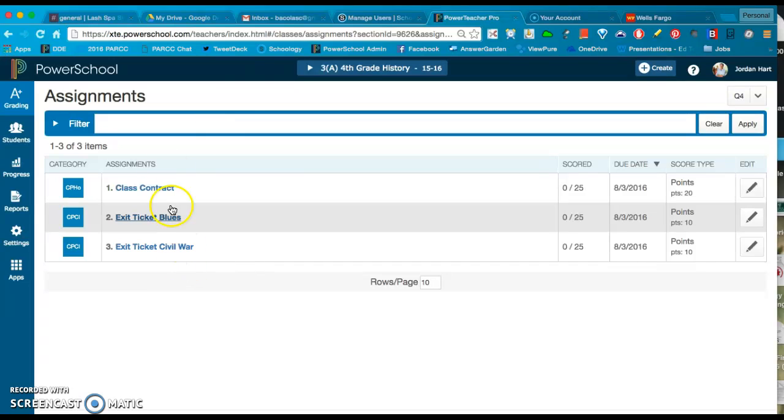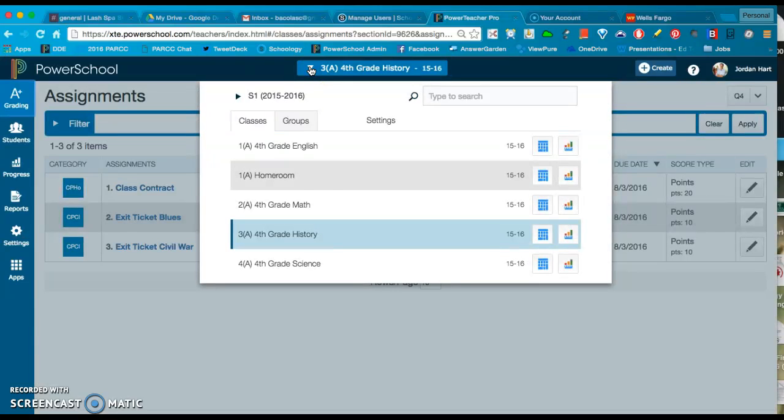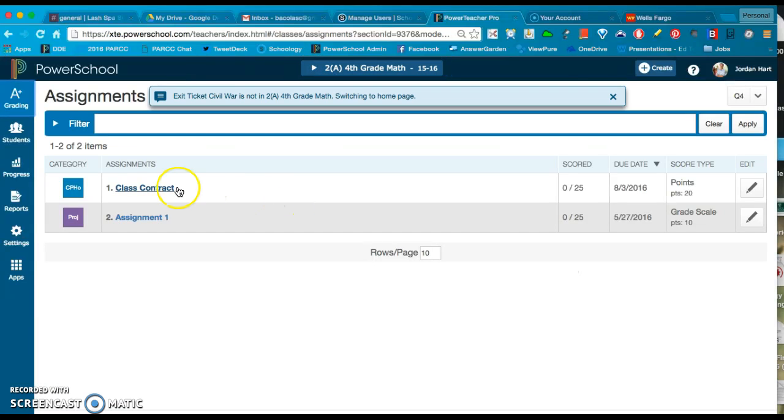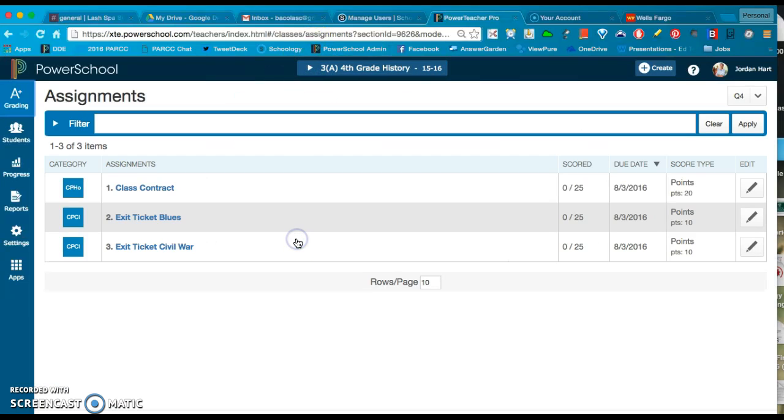Right now I'm in the History class. If I wanted to go and do a different class I would. But let's just check one of the other classes. I'll go in my Math class, make sure that Class Contract got in there, and there it is, it's in there fine. So let's go back to that History class now.